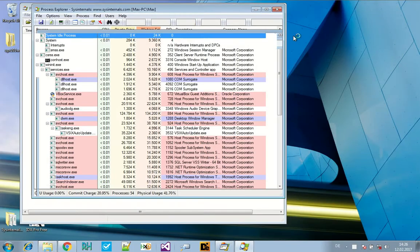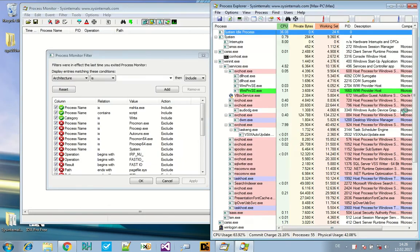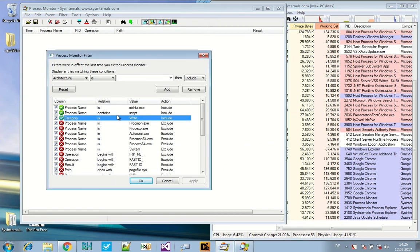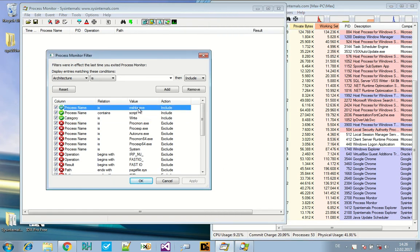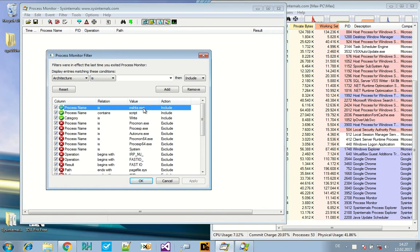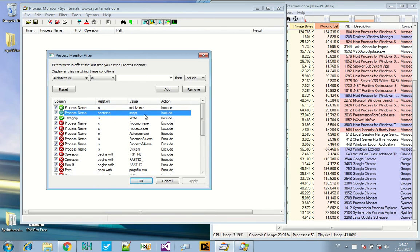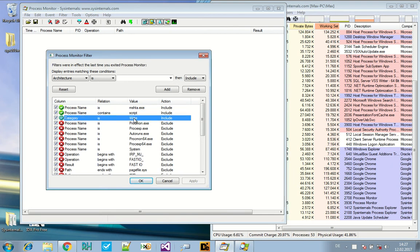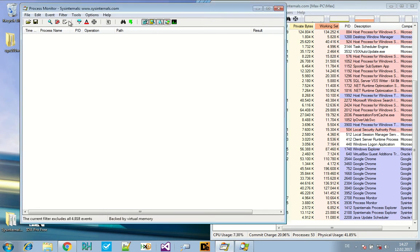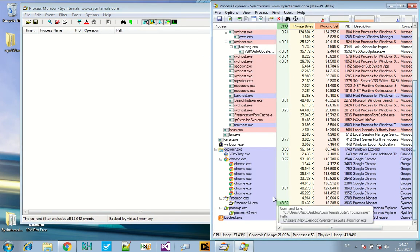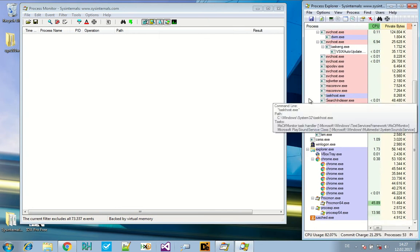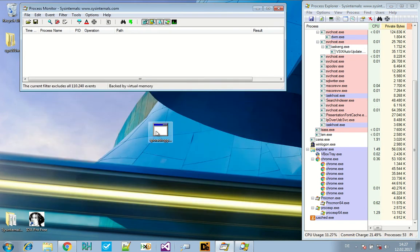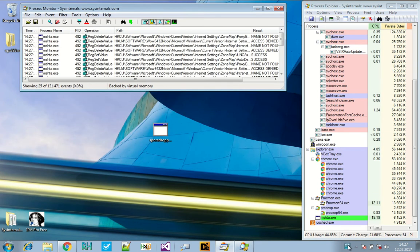For Process Monitor, you need to set certain filters. First, the filter for the process name should be mshta.exe because that file is being used to execute HTA files. Secondly, the close.js file is executed with wscript.exe. So you set this as a process name. In this case, I said it should contain script. And thirdly, the category should be write. So we see the write operations by these files and can see where the drop files are being written to.